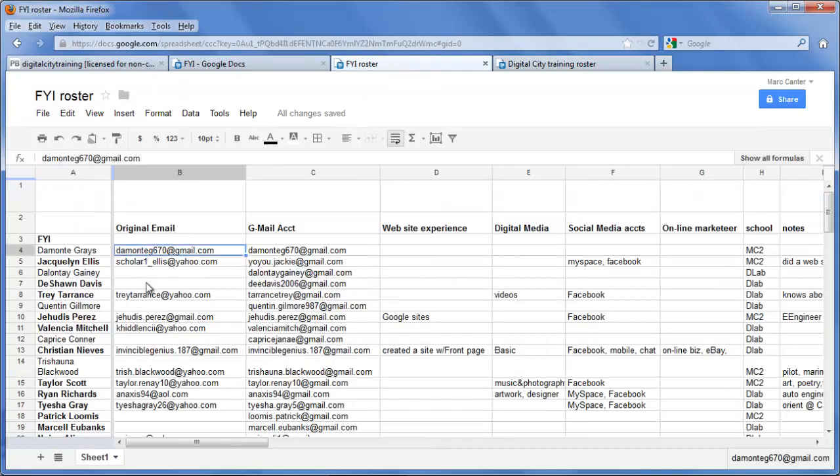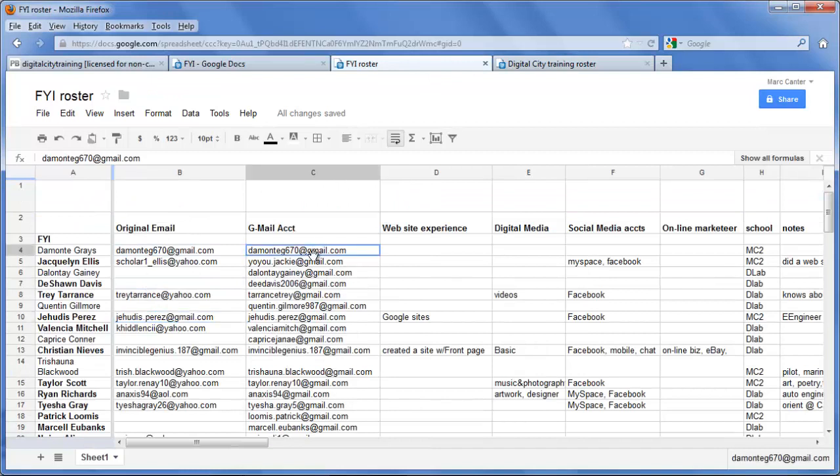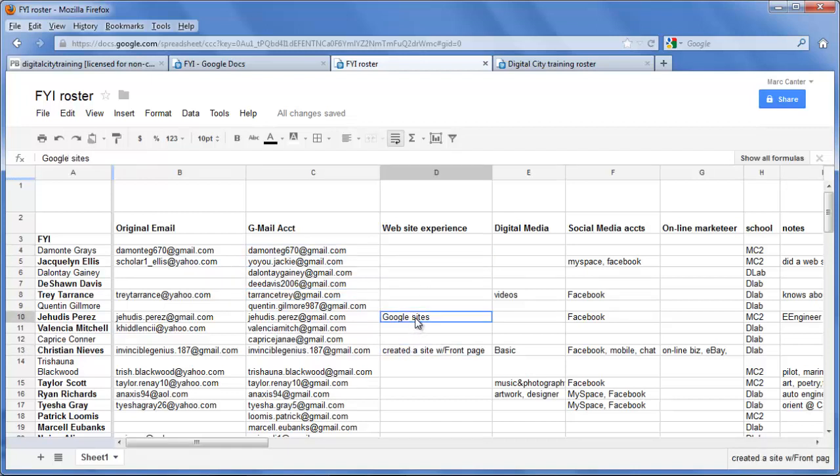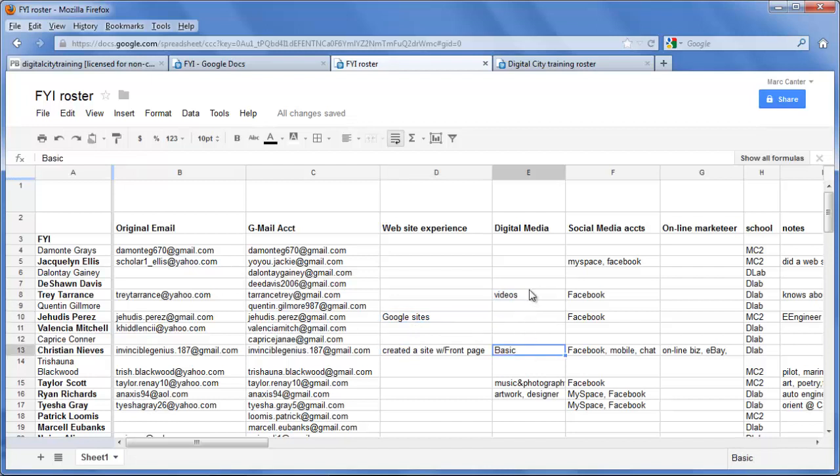Here are all their emails. I made it so everyone else went and got a Gmail account so we all could have Gmail accounts. I then found out which of the trainees had some experience using websites before or if they had any experience using digital media, cameras, and if they were on Facebook or MySpace.